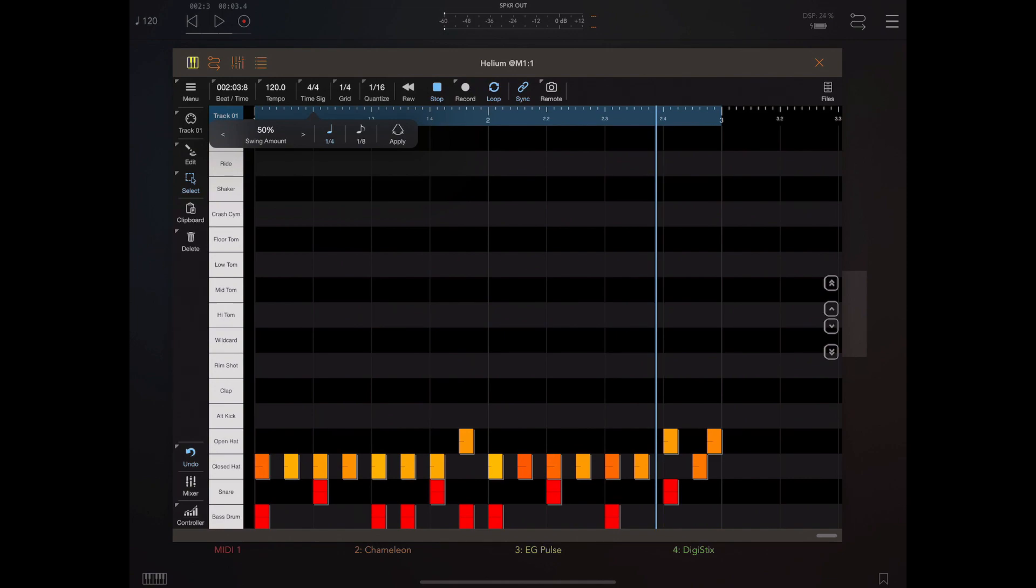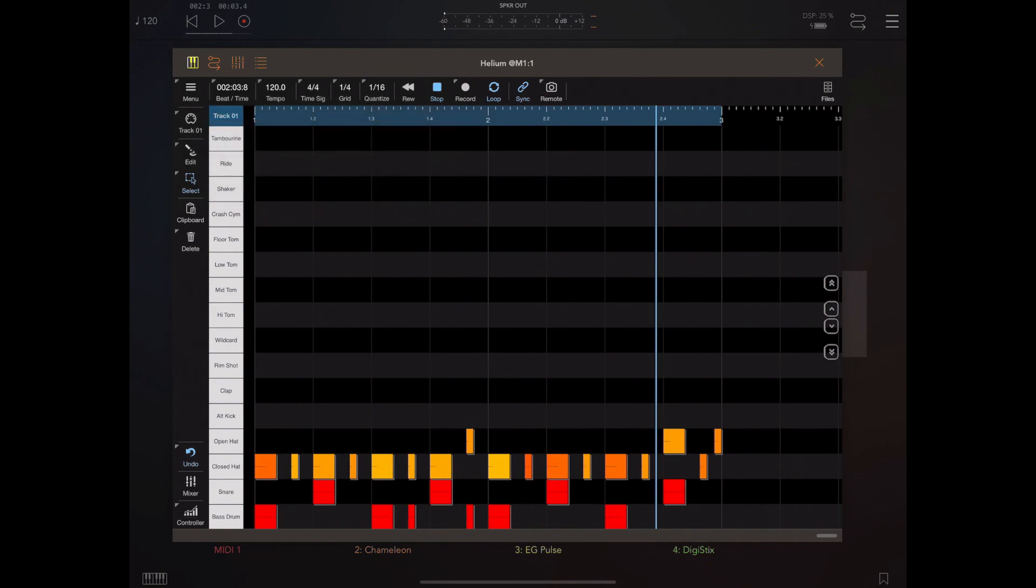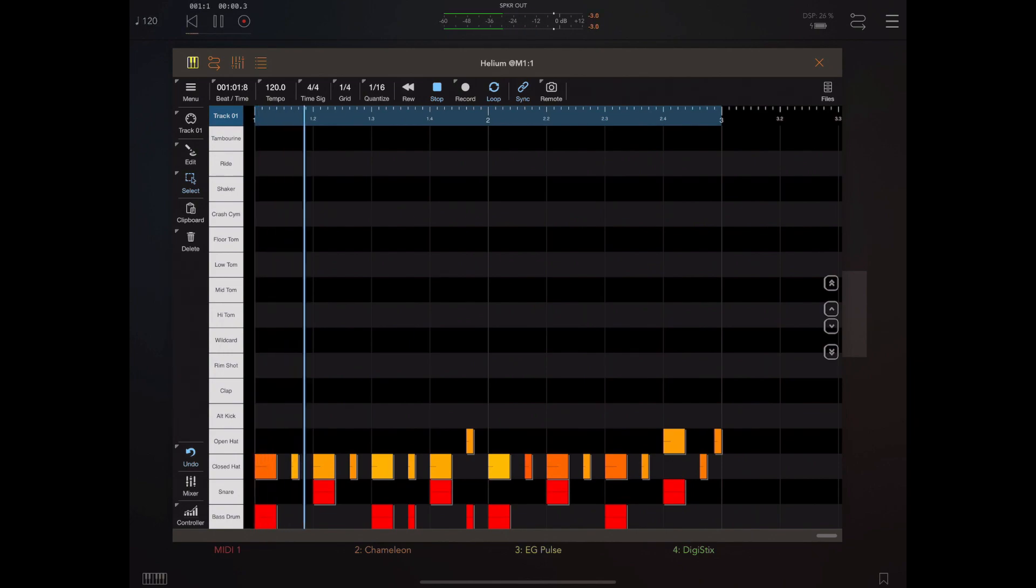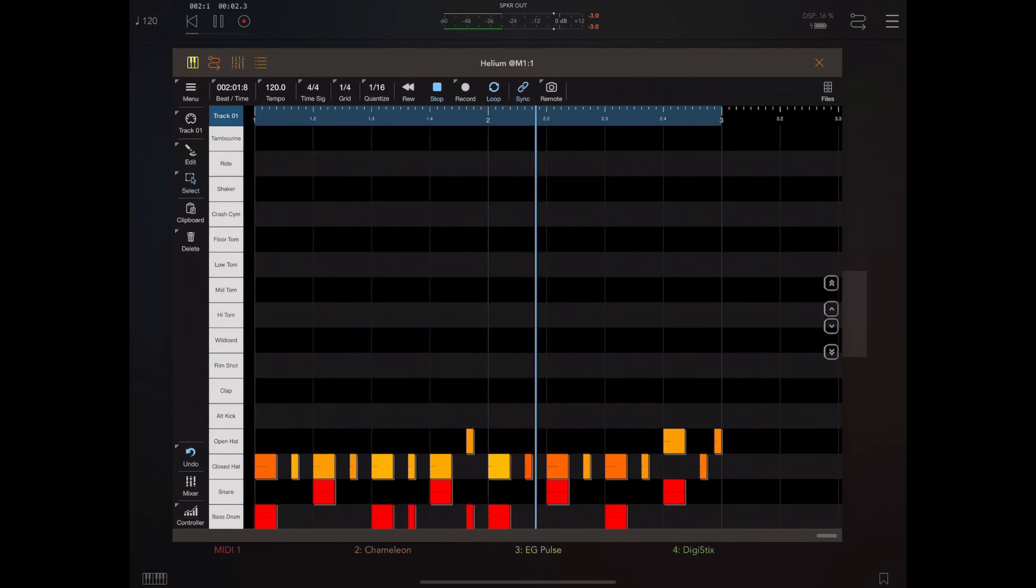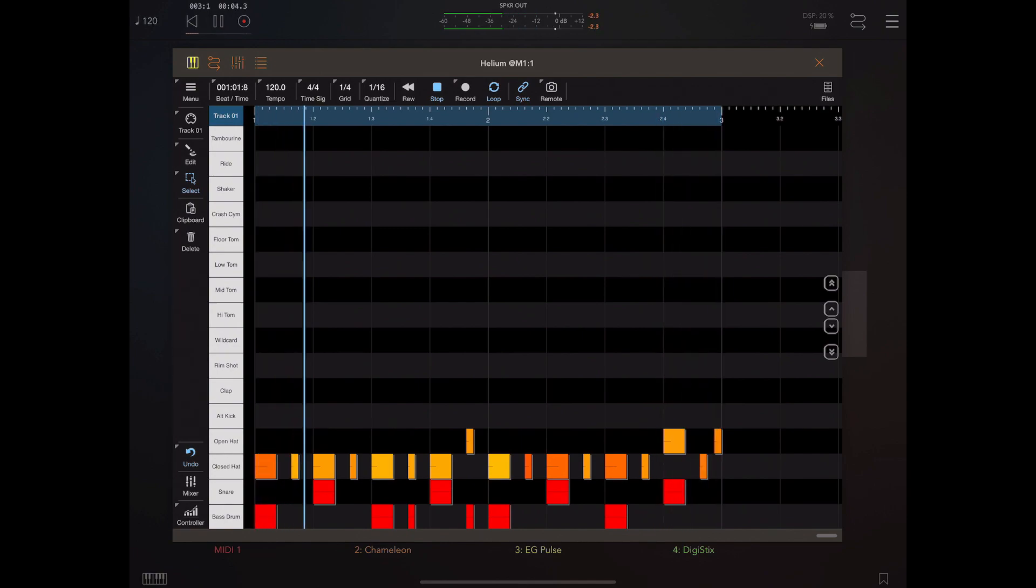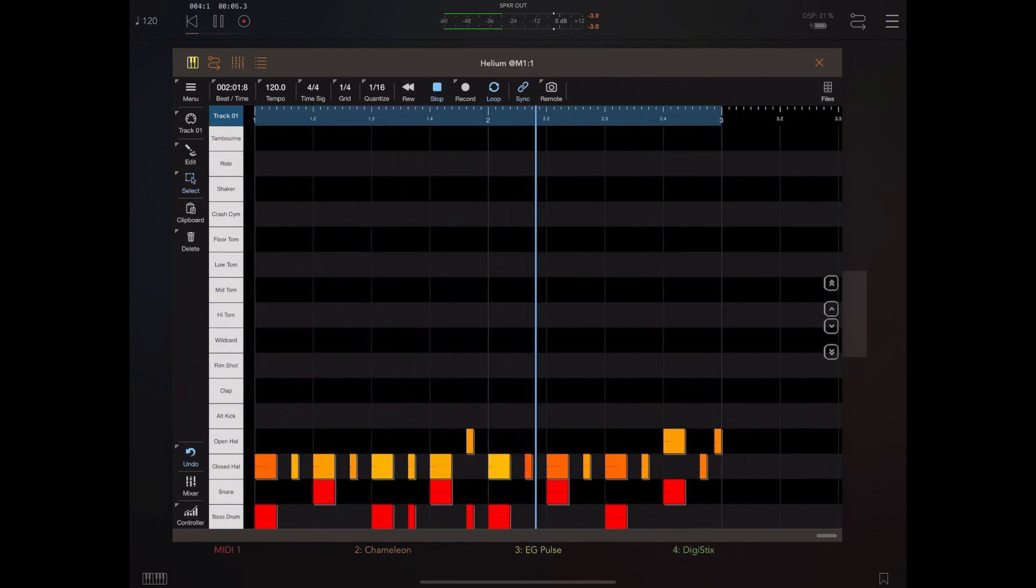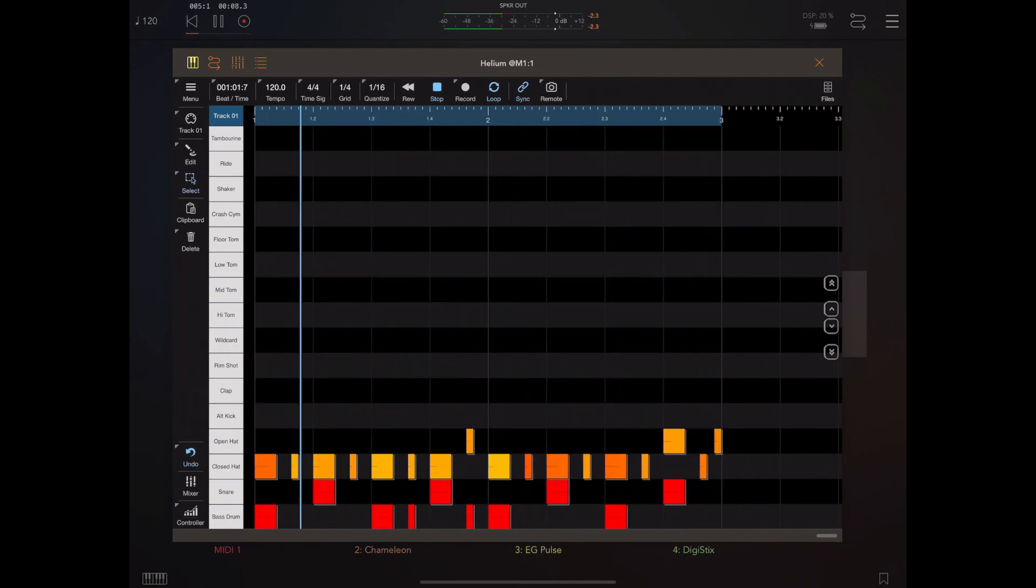To apply swing to the selected notes, tap and hold on the tempo button. You'll get this little toolbar up here that allows you to pick either quarter note or eighth note swing. In this case, these are eighth notes, so I'm going to pick eighth notes and hit the apply button. You should see on the grid below that the timings have all changed.